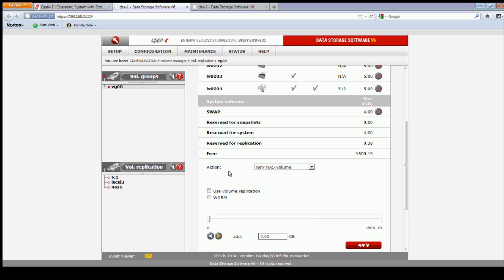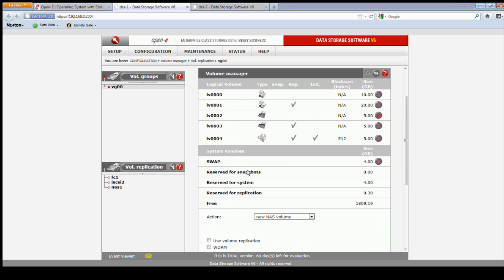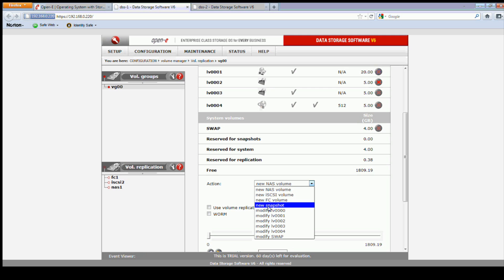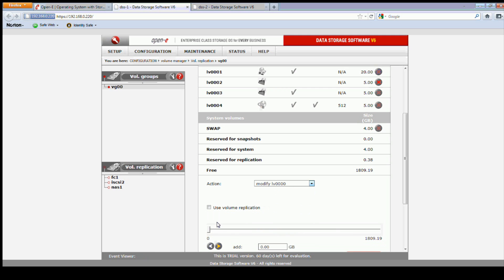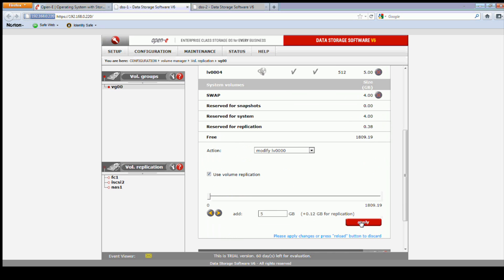All right, let's get done on the secondary, back to the primary node here. All right, now we can expand the volume with the modify again. I'm going to add five gigs to it. And we can add back the replication function at the same time.